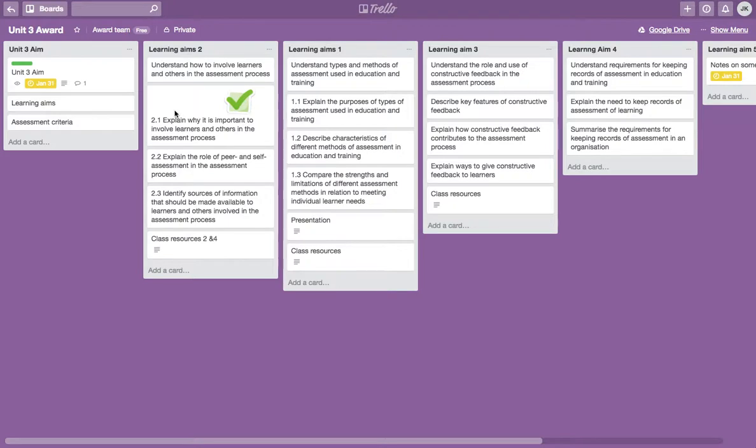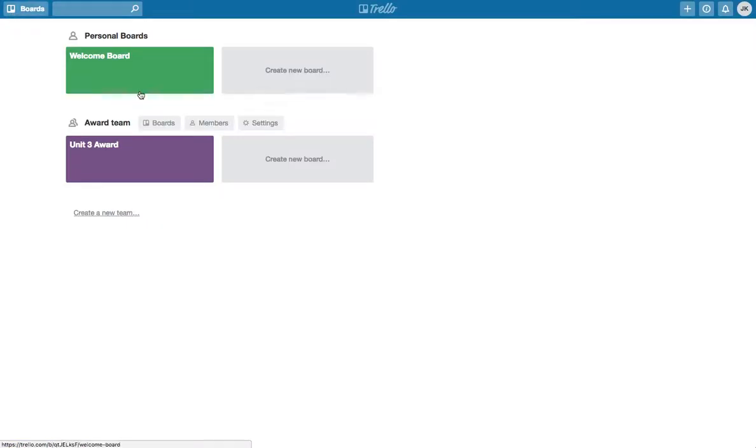We're going to walk through all of the functions that are available on it. First off, we just go back to the home page of Trello. You can see you can create boards there. You've got a space for personal boards, a space for team boards.